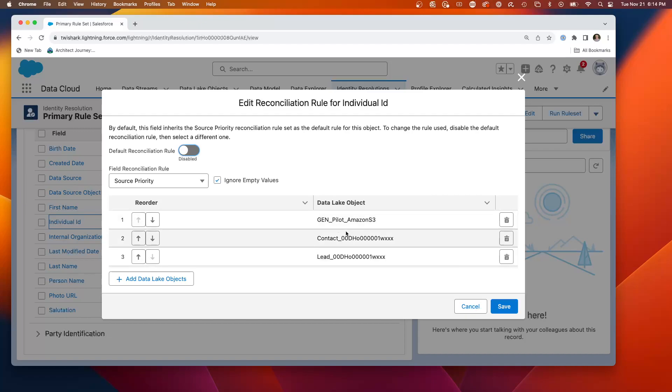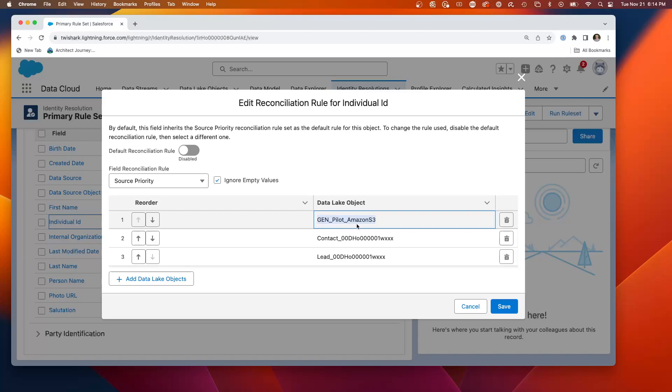What will win in this case will be the gen pilot. So in this case, the gen pilot at this field will win if there's a conflict of what to choose when creating the unified individual.